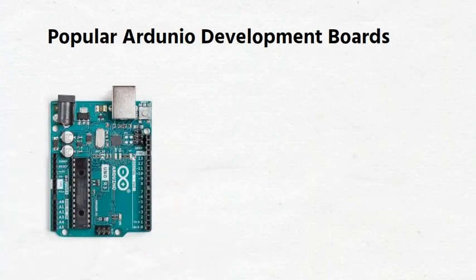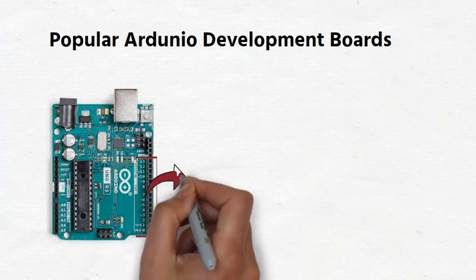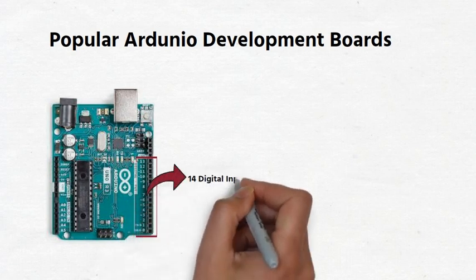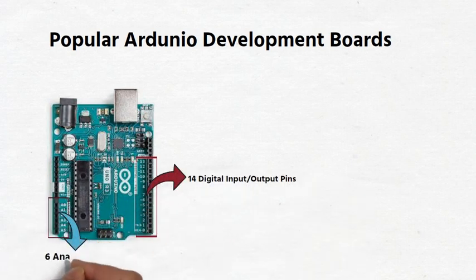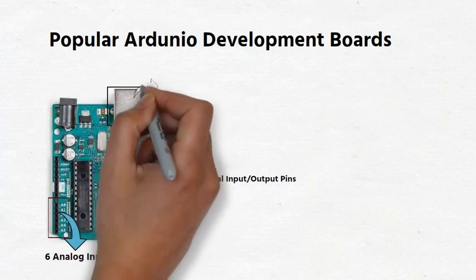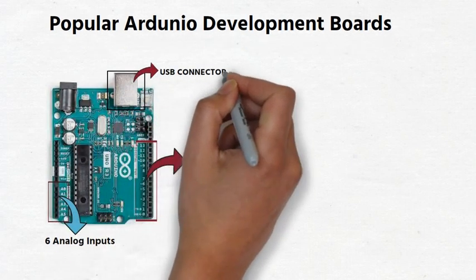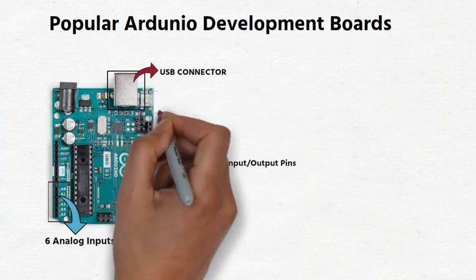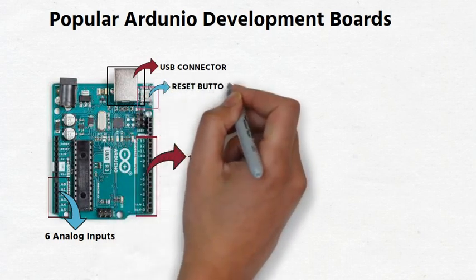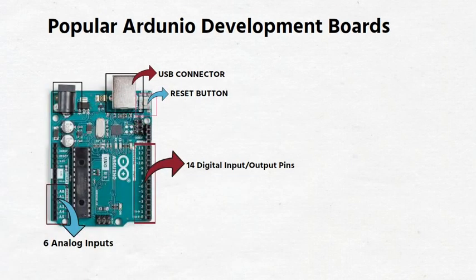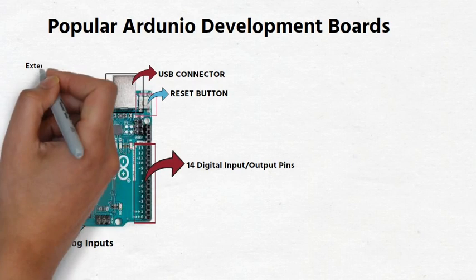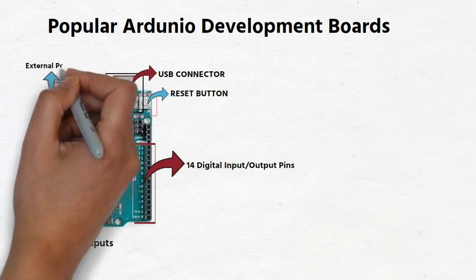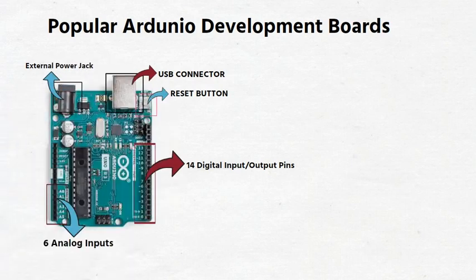The Arduino UNO is the most widely used development board, even though Arduino offers a variety of other boards. It has 14 digital input-output pins and 6 analog pins, a USB connector for connecting the board to the computer, a reset button, and an external power jack for connecting an external power source.